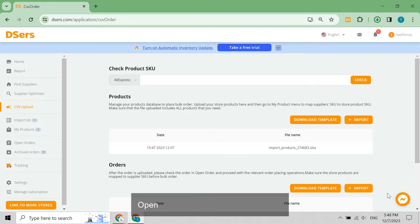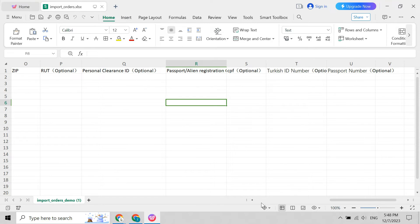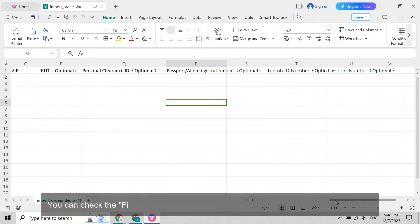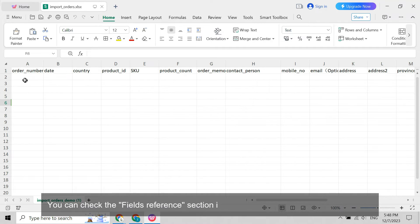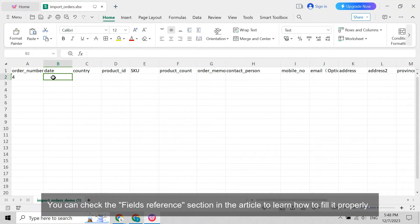Open the file and fill in your order data. You can check the field's reference section in the article to learn how to fill it properly.